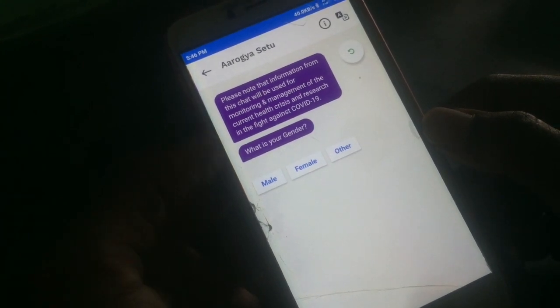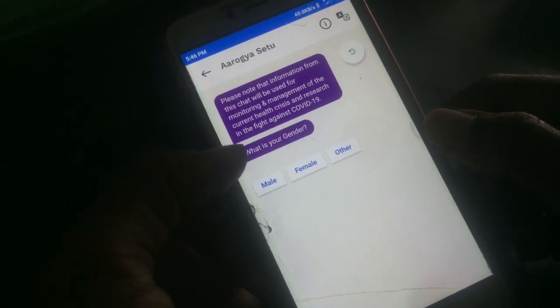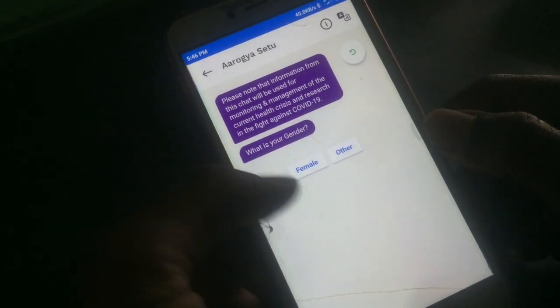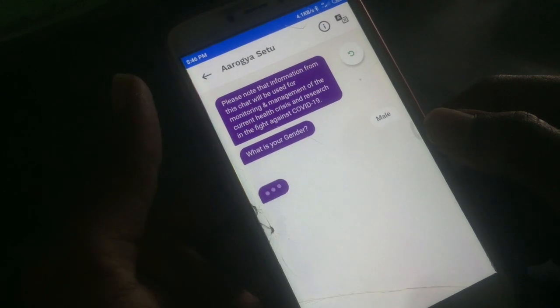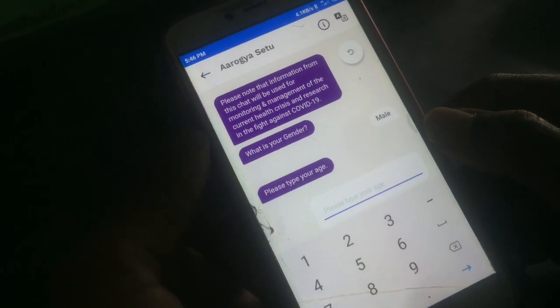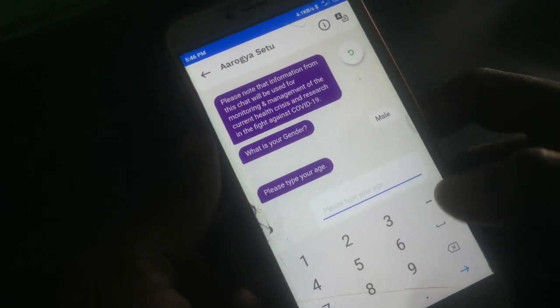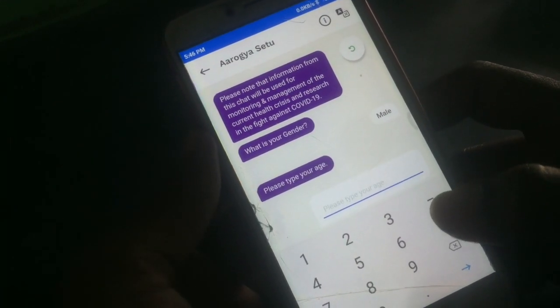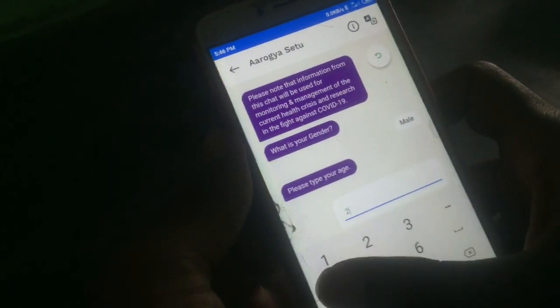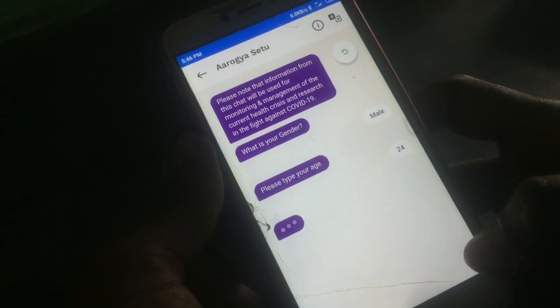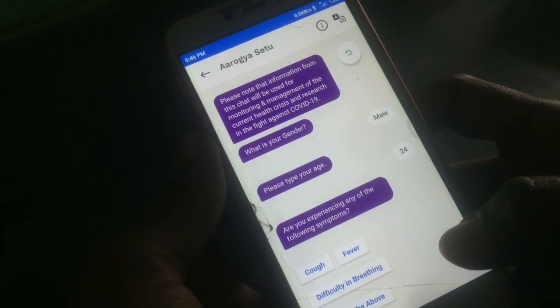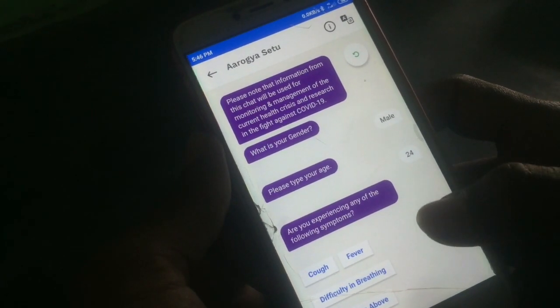In this message box, you can use daily updates, so you can launch the application. In this message box, you can use your gender and your age.